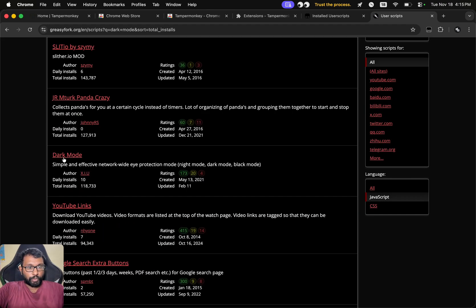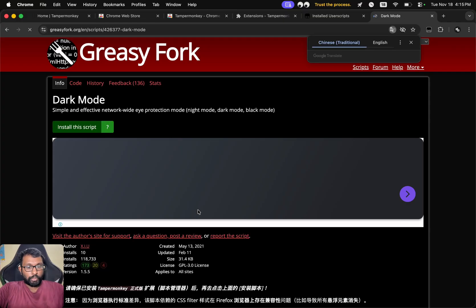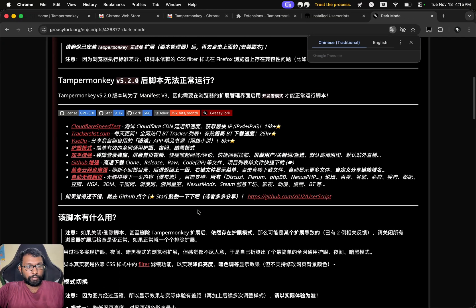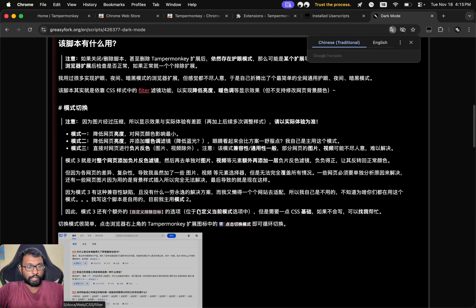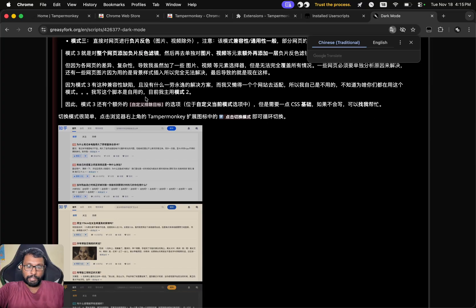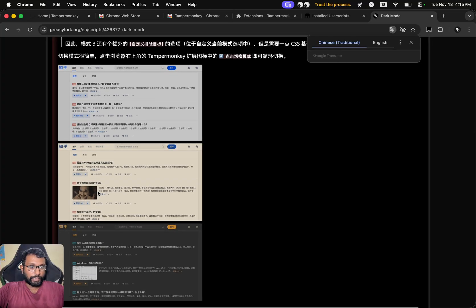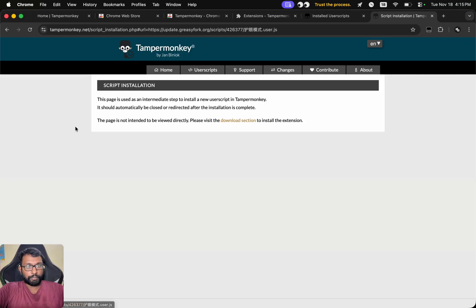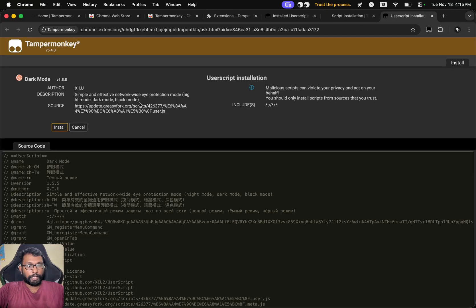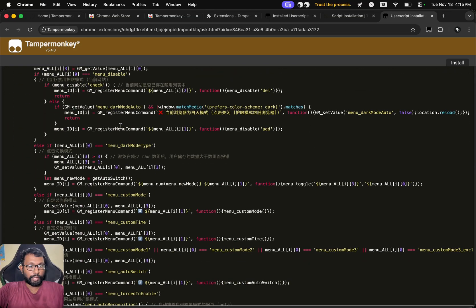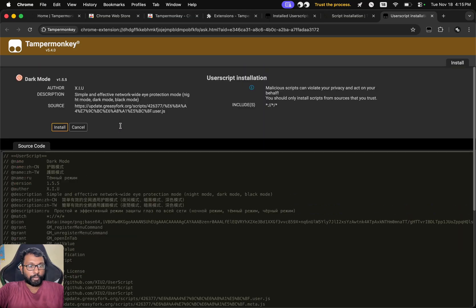I'm going to select this. So here we can see all the information about this script. We can translate this, we can see the screenshots here. Now we have to select Install the Script and it will directly open the TamperMonkey dashboard and we can see the code here. We can also select the Install option here if we want to install.